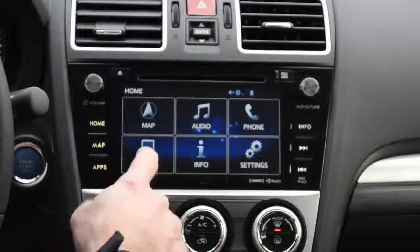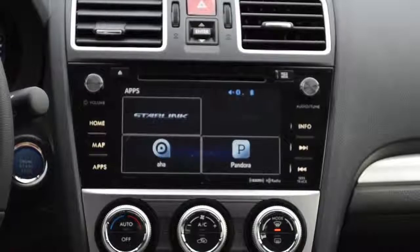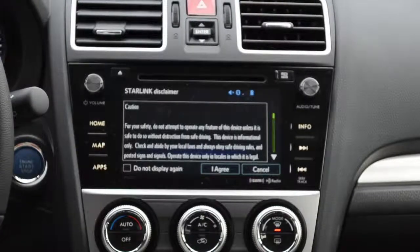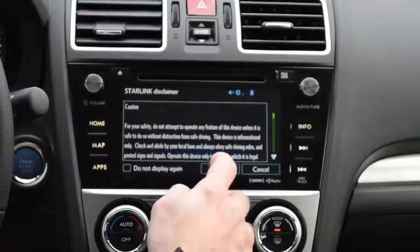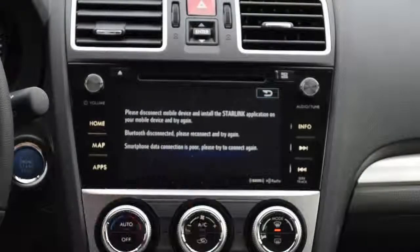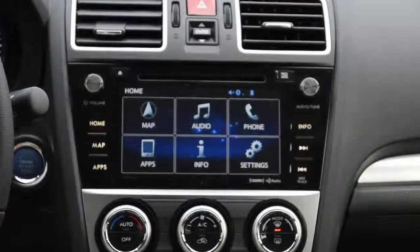We also have an apps button. Apps will take you to a similar place as the audio section where you see Pandora and AHA, but you also have a Starlink option as well. I do not have this set up at this point, but if you set up an account with them you can certainly get Starlink set up. We'll go back to the home button at this point.